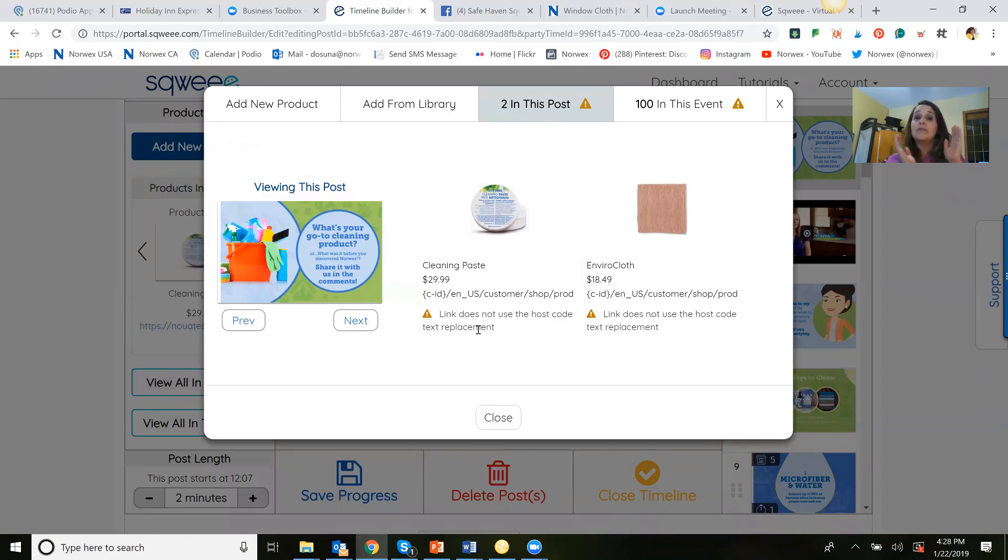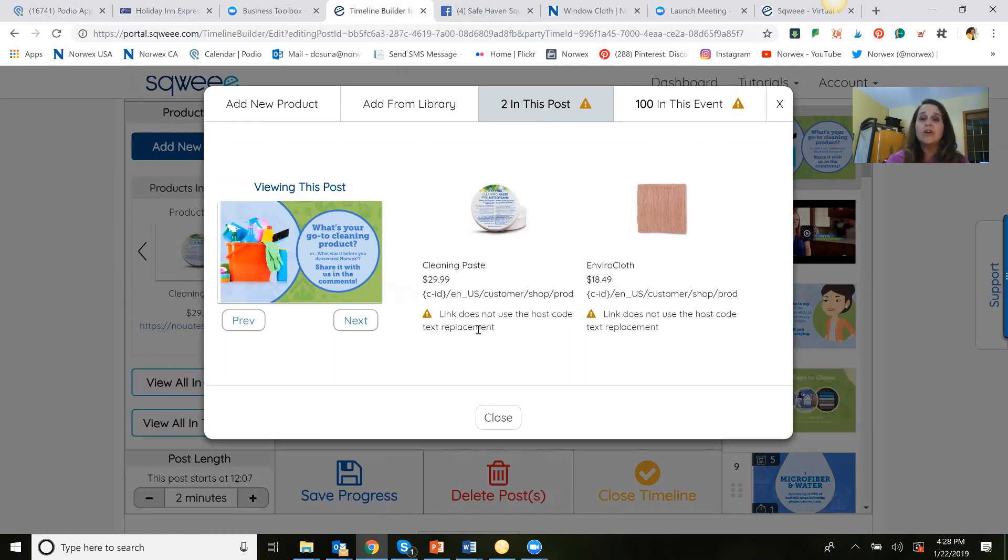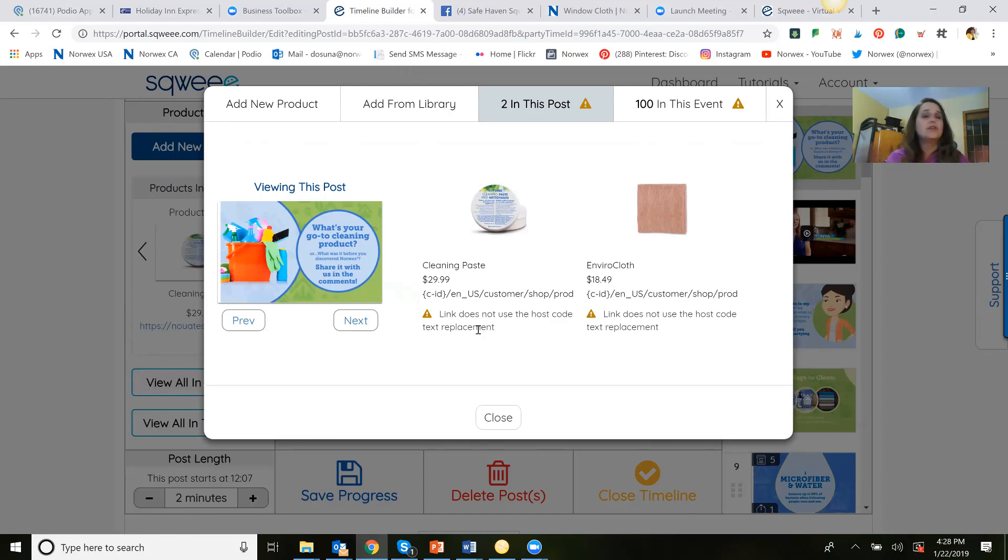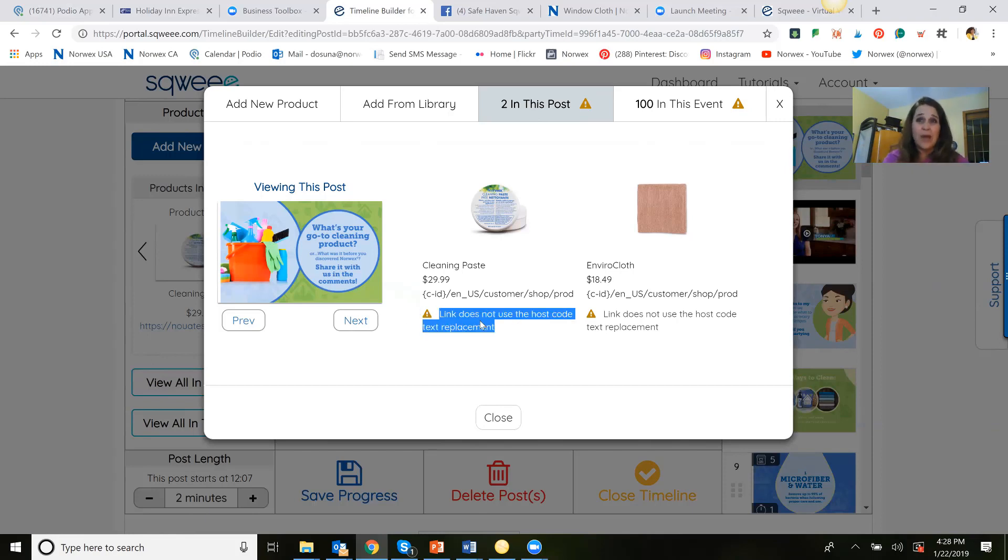However, there seems to be a little glitch. And so for now, we're saying just ignore this. Ignore everything about the host code. So this little warning doesn't apply to Norwex. So let me show you how you would add a new product.